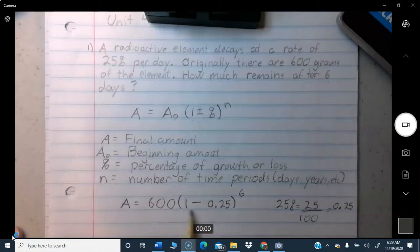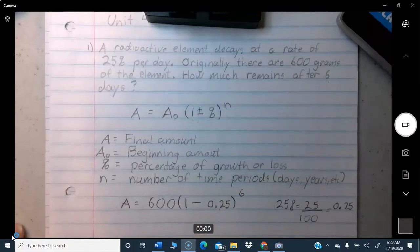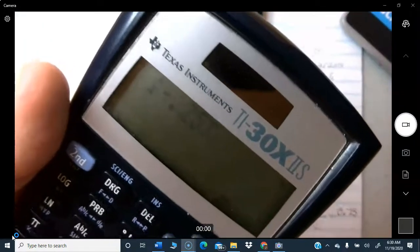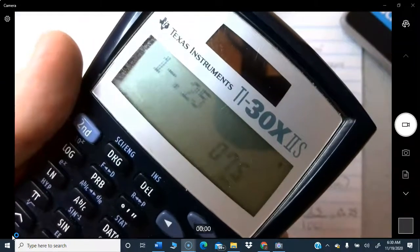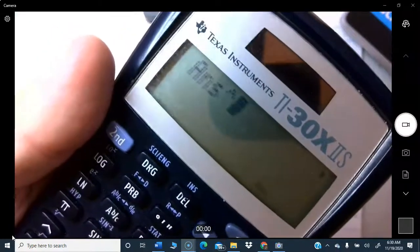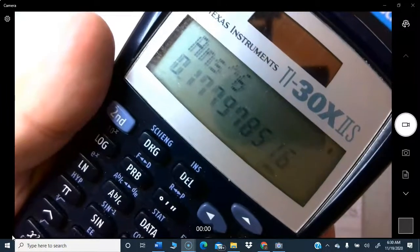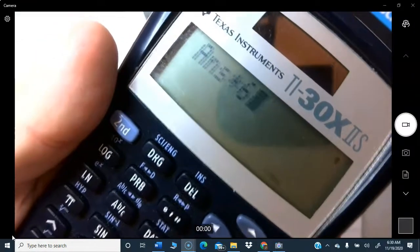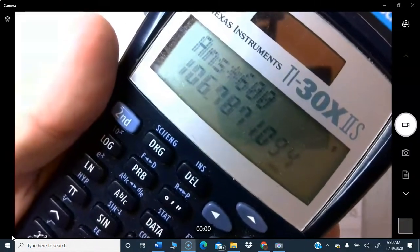First do the subtraction: 1 minus 0.25 equals 0.75. Then raise that to the sixth power using the caret key on the calculator. Then multiply by 600. On the calculator: 0.75 raised to the 6th power equals approximately 0.1779. Multiplied by 600 gives us 106.8 grams.